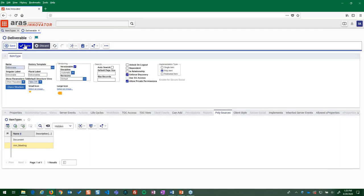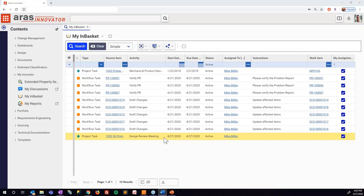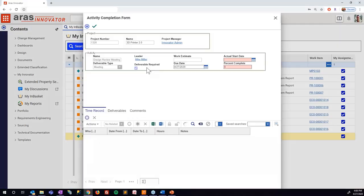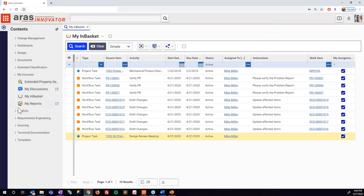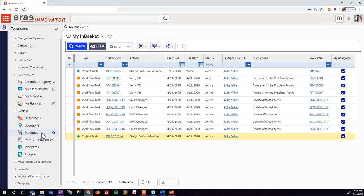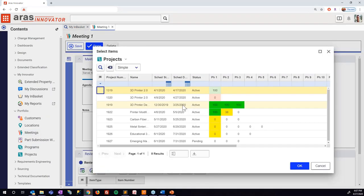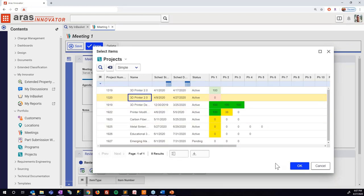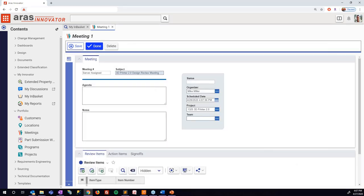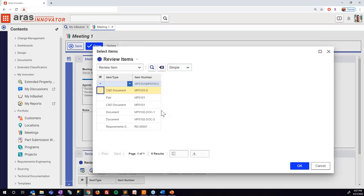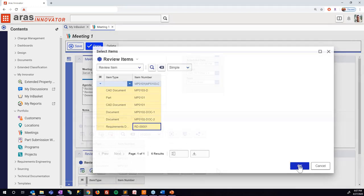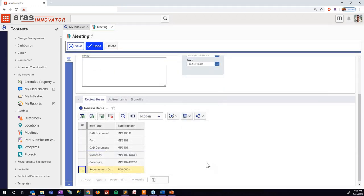Let's see how all this works together. First, as part of a project deliverable, a task has been assigned to Mike Miller to create and complete the design review meeting process. Mike initiates the meeting, fills in critical information like name and proposed date, and selects the project it's associated with. He assigns the team, sets the meeting agenda, and selects a set of items to review during the meeting.